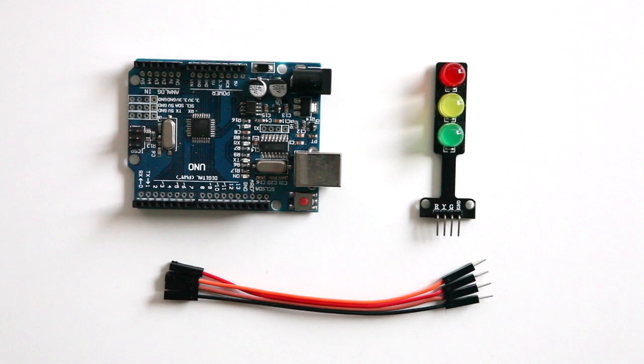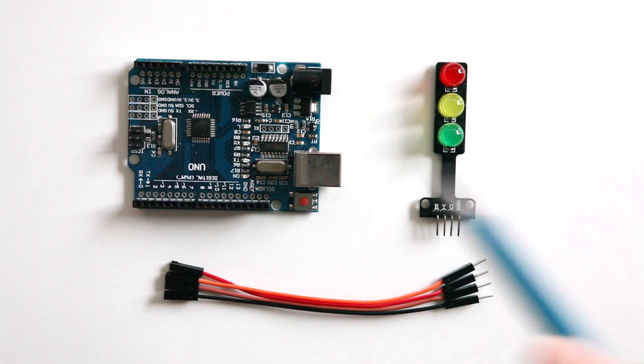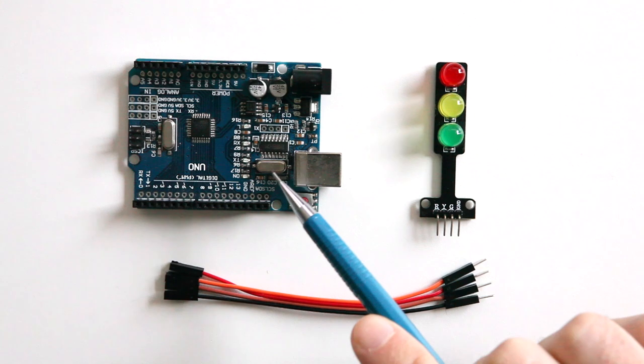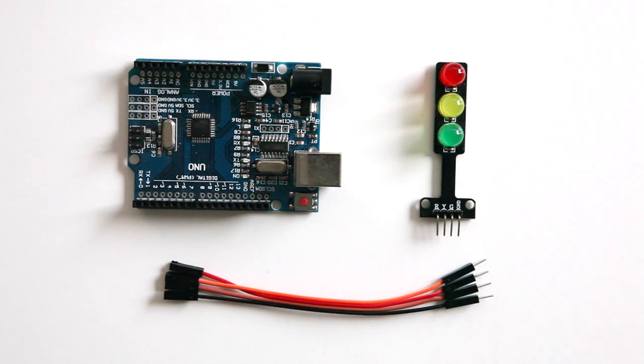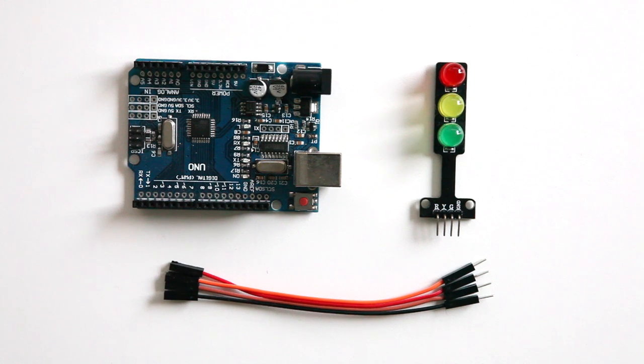For this tutorial you need an Arduino, the traffic light, and four jumper wires male to female. As an alternative you can also use a breadboard and four male to male jumper wires.